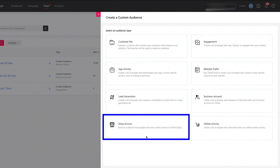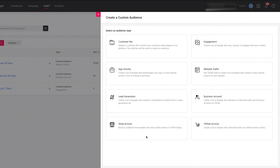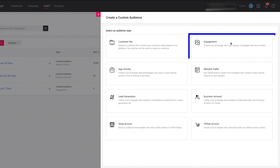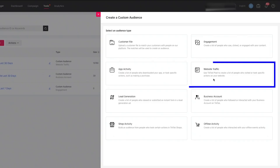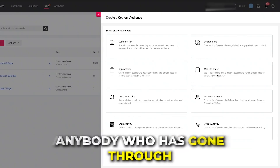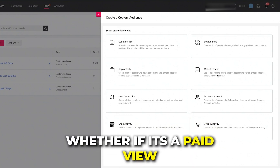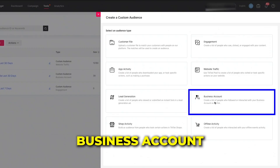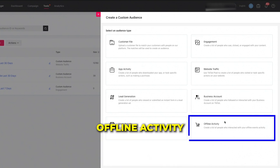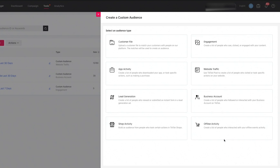The fourth is shop activity — one I've been using quite a bit lately as TikTok Shops have gained popularity — remarketing to people who have interacted with your TikTok Shop. The fifth is engagement — probably the most popular — remarketing to anyone who viewed a specific video or engaged with your content. The sixth is website traffic — remarketing to anyone who completed a specific action on your website, like page view, add to cart, or purchase. The last two are business account remarketing and offline activity, which requires API partner integrations or manual upload.